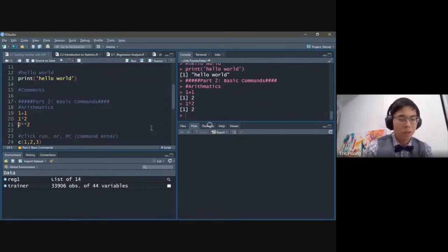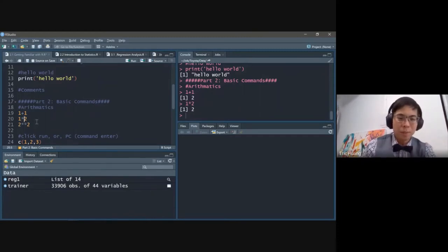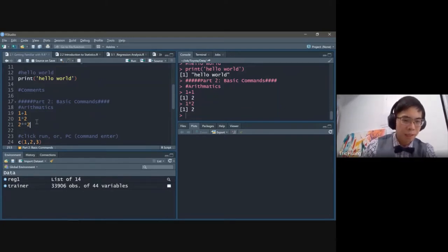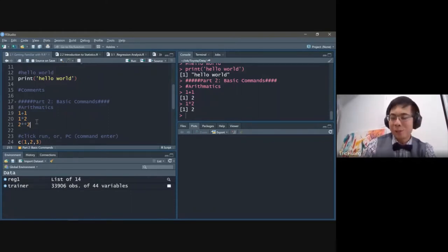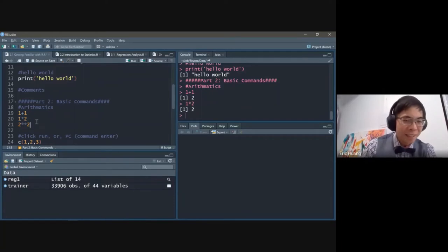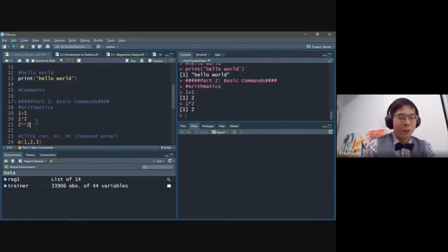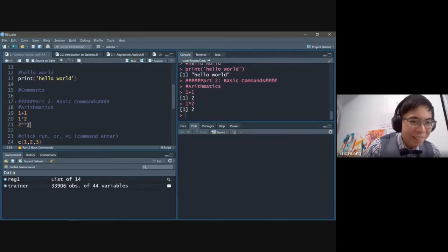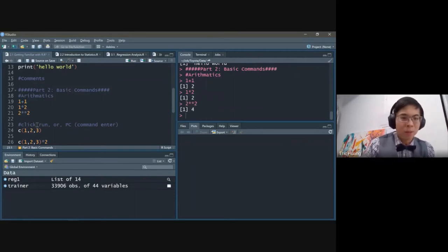If you do two stars, that's multiplication — the star is the multiplication symbol in most programming and statistics tools, including Excel. Two star star two is two to the power of two, which is four.